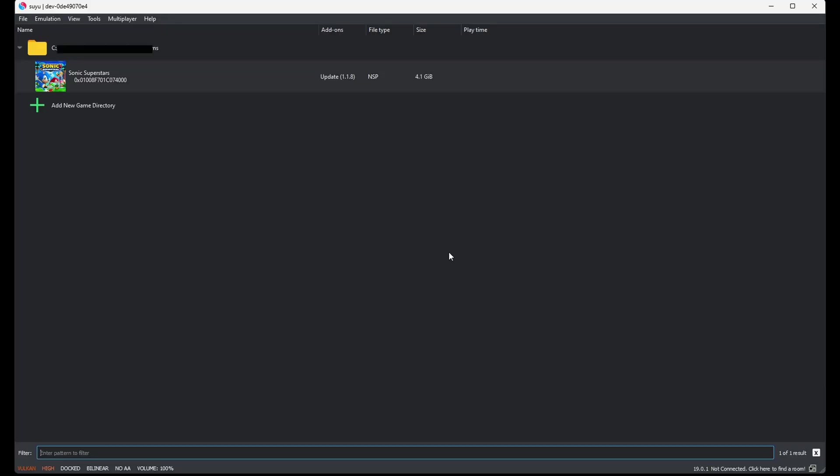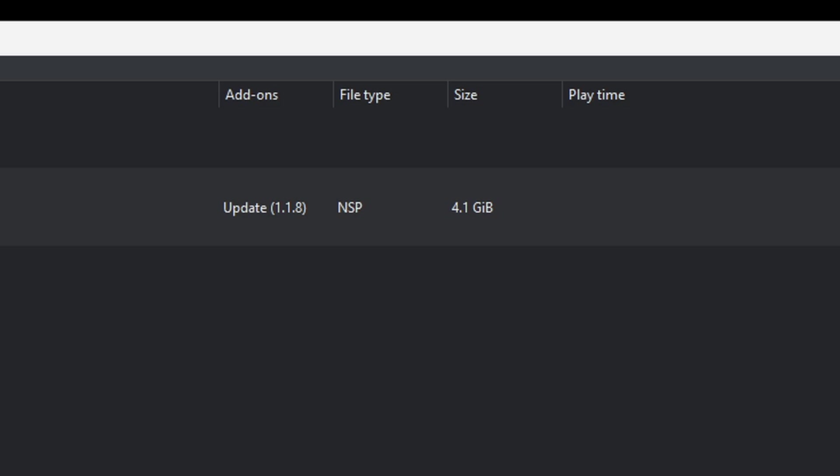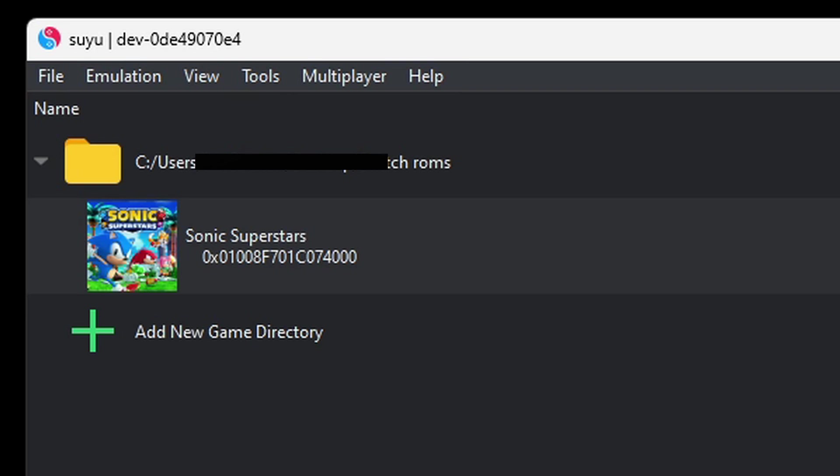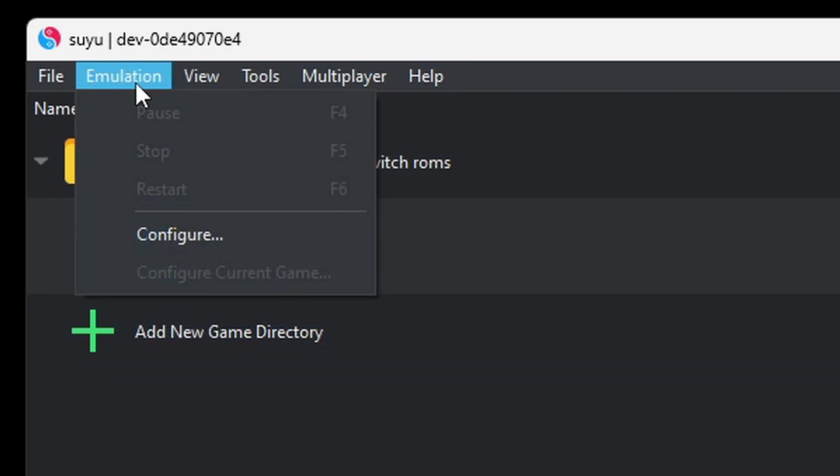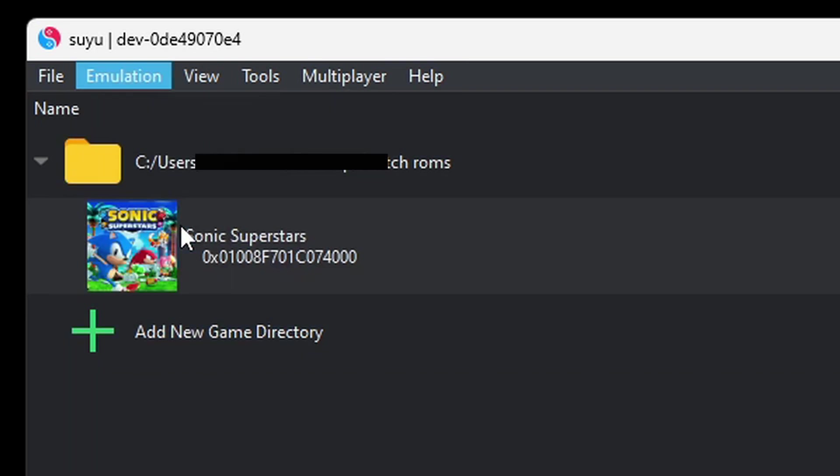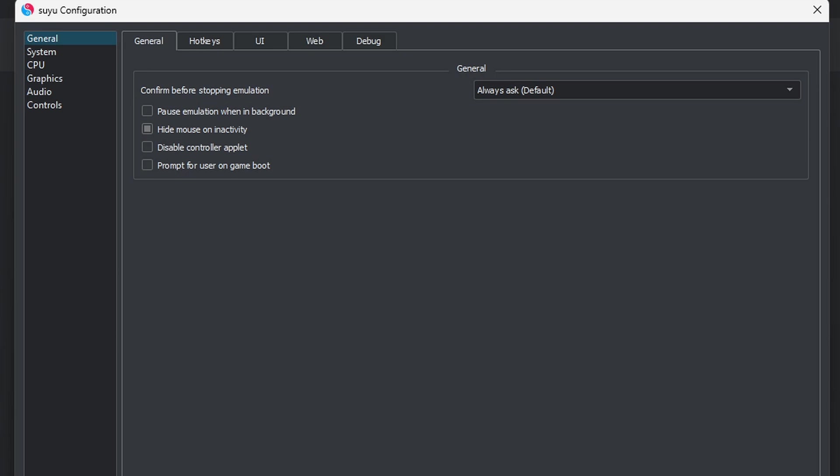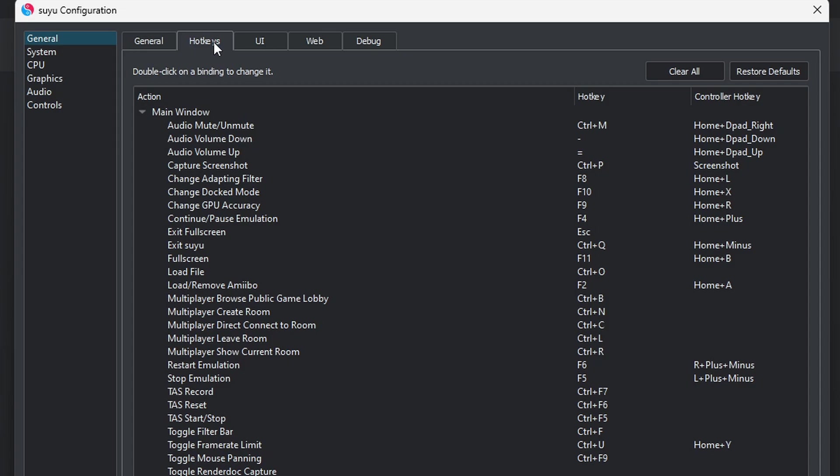Now if you look right here in the add-ons column, you will see update 1.1.8. Now let's go back up to the top left and click on Emulation, Configure. Now under the general settings, if you guys want to see your hotkeys, then over here you can access your hotkeys.